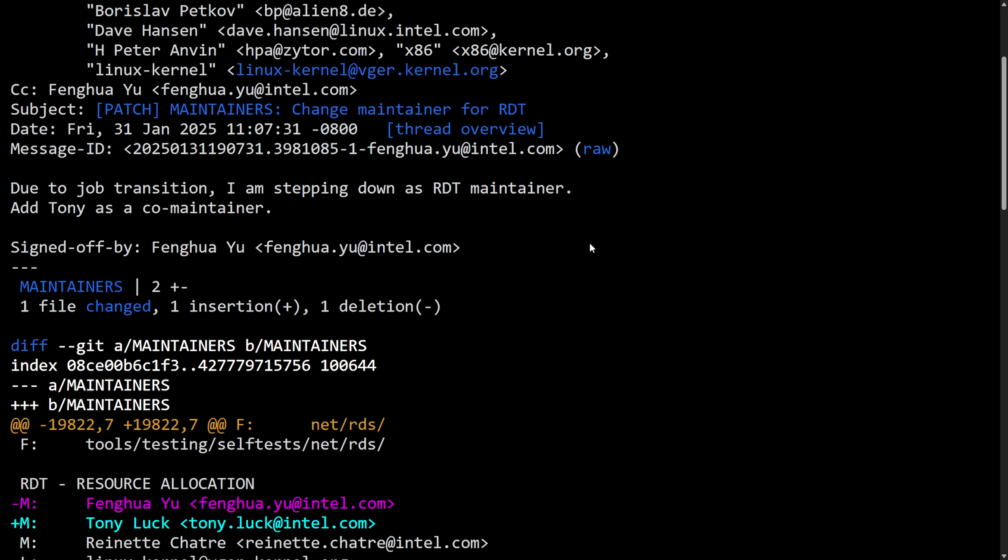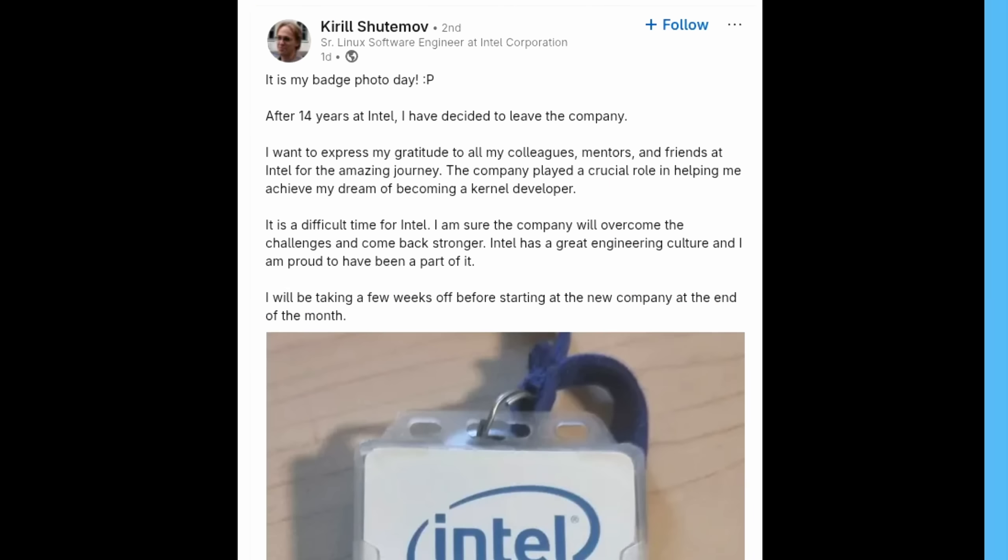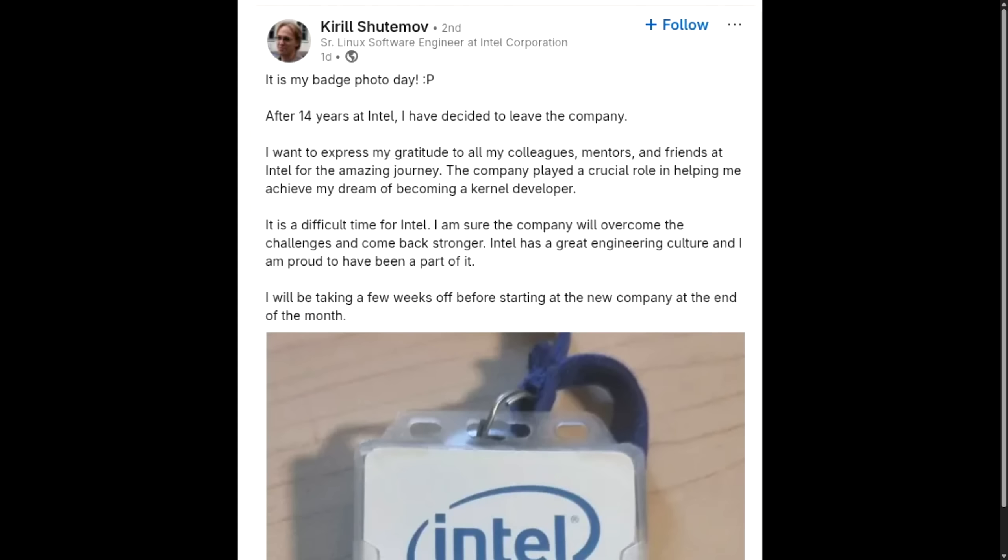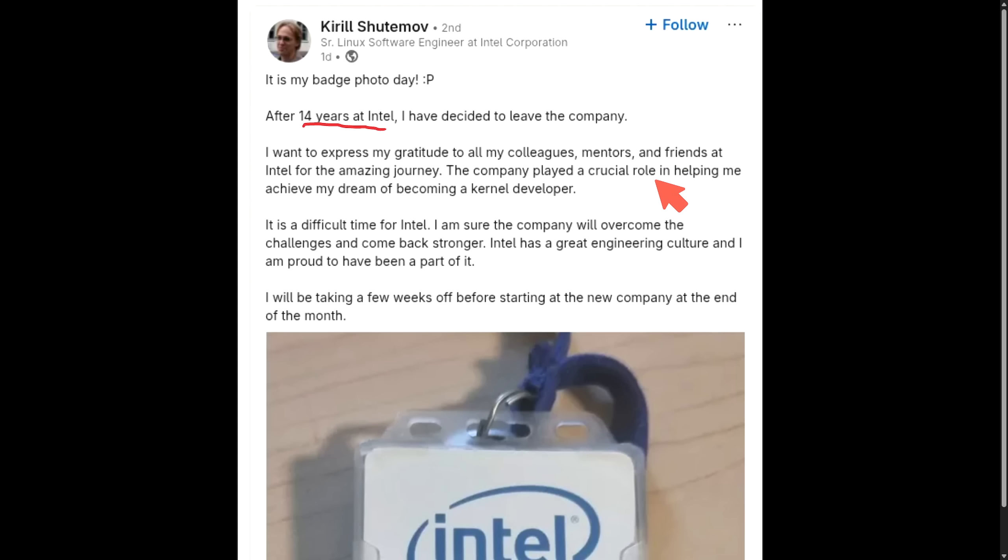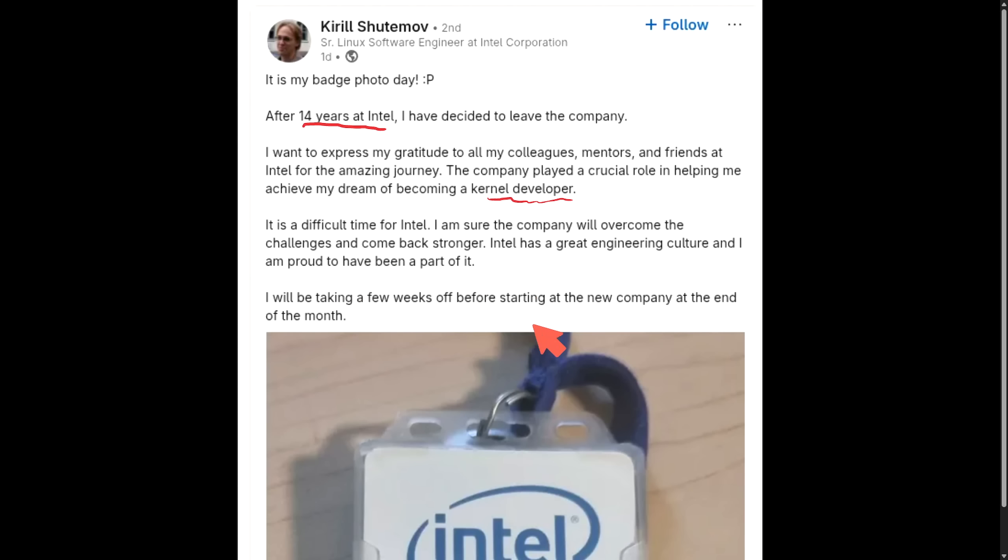This isn't the first person that dropped out of the kernel and out of Intel. As another long-term Linux software engineer and Intel employee, just a few days ago, turned in their badge. After 14 years at Intel, I have decided to leave the company. I want to express my gratitude to all my colleagues, mentors, and friends at Intel for their amazing journey. The company played a crucial role in helping me achieve my dream of becoming a kernel developer. It's a difficult time for Intel. I am sure the company will overcome the challenges and come back stronger. Intel has a great engineering culture, and I am proud to have been a part of it. I will be taking a few weeks off before starting at a new company at the end of the month.